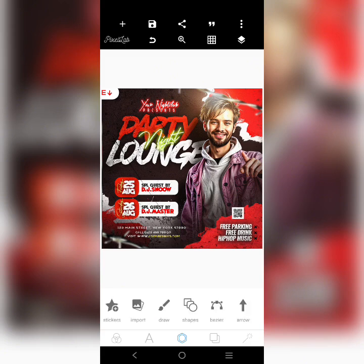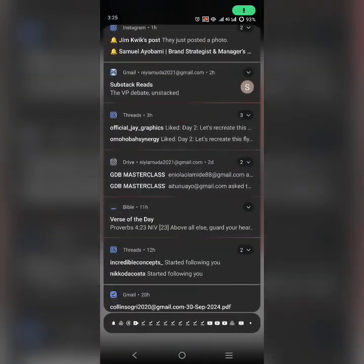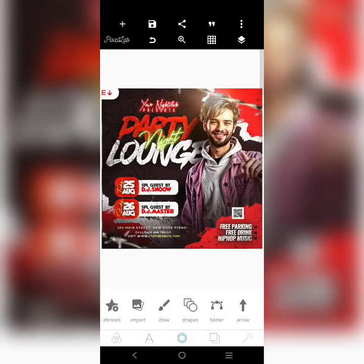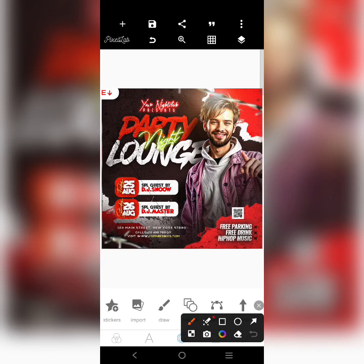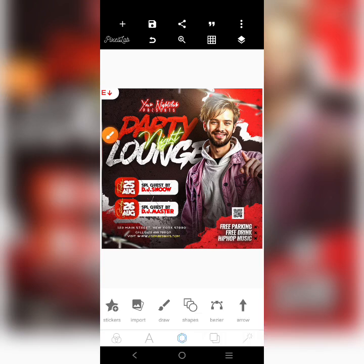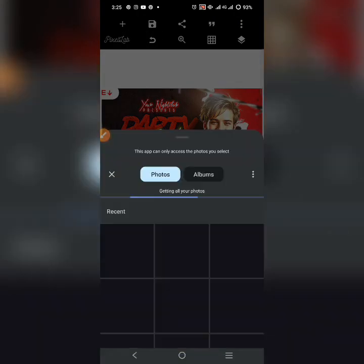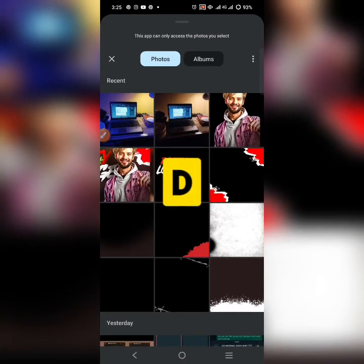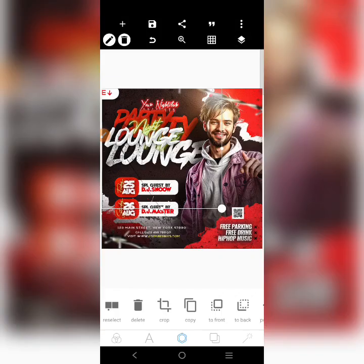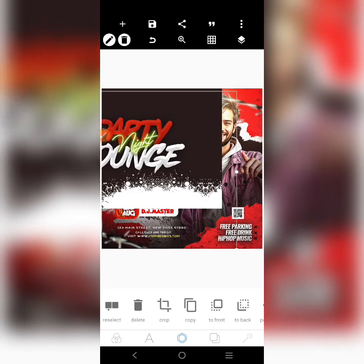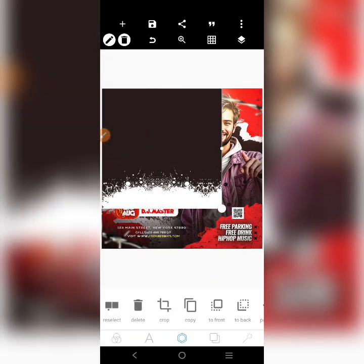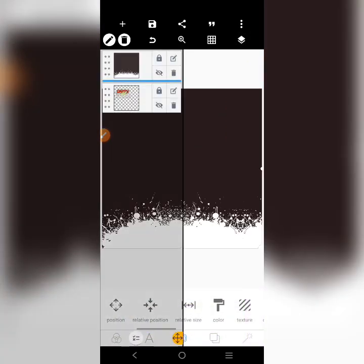Alright, so the first thing I want to do here is bring in the background first. Let me remove this and bring in this image here. So this is the text effects I'm going to be using. I'll just increase it. Then I'll bring in this background here and bring this to the front.